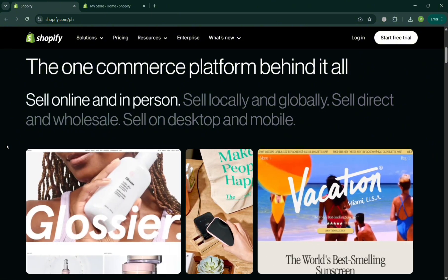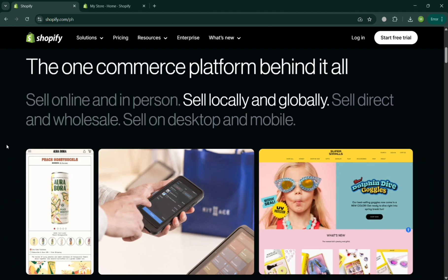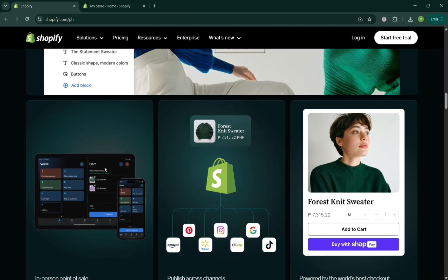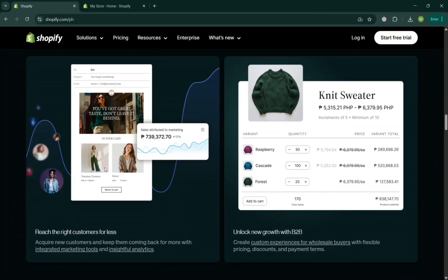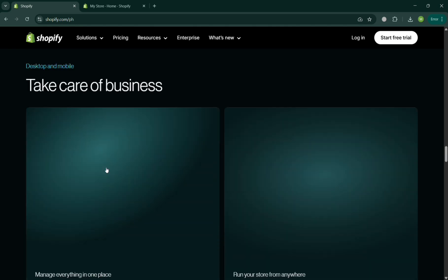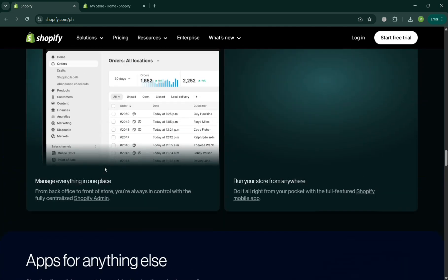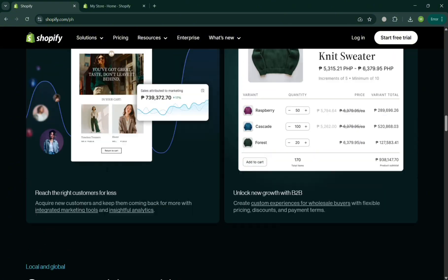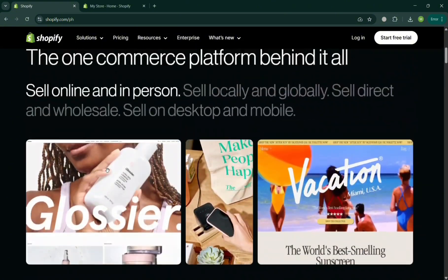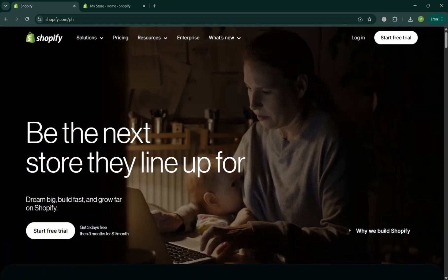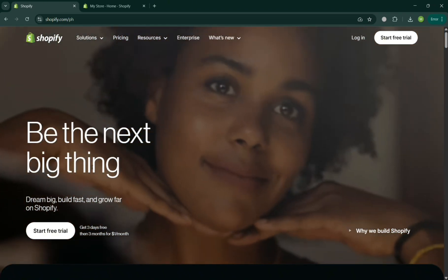But before that, if you don't know what Shopify is — it is the leading e-commerce platform that enables individuals and businesses to create their own online stores to sell products and services. Shopify provides a user-friendly interface and a range of customizable templates, making it accessible even to those without technical or design expertise. It also supports everything from product listing and inventory management to payment processing and shipping integration, and also offers tools for marketing, analytics, and customer engagement.